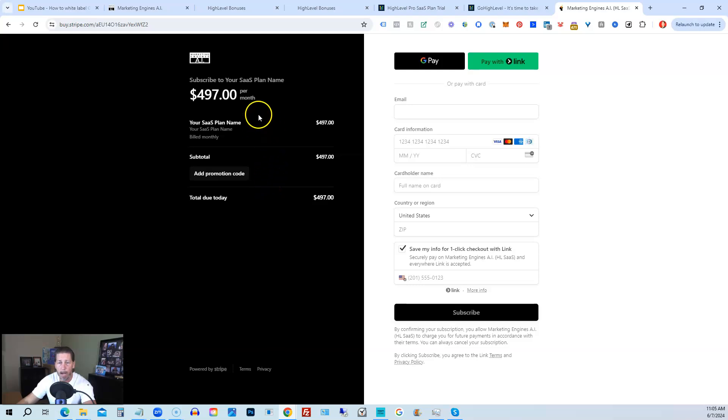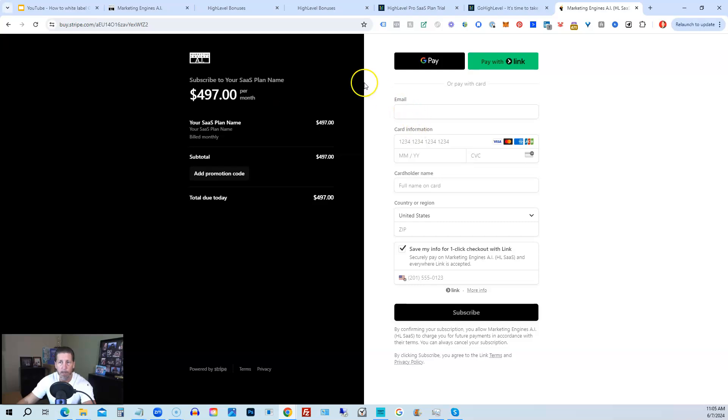And then we are all set to check out through Stripe directly, right? Now I prefer to usually set up a funnel page with an order form and then add the products to the order form instead to sell.